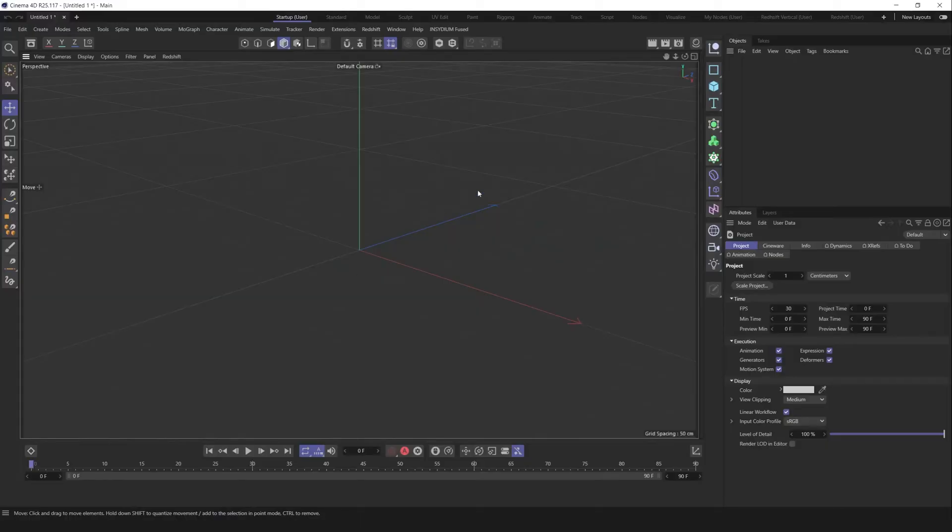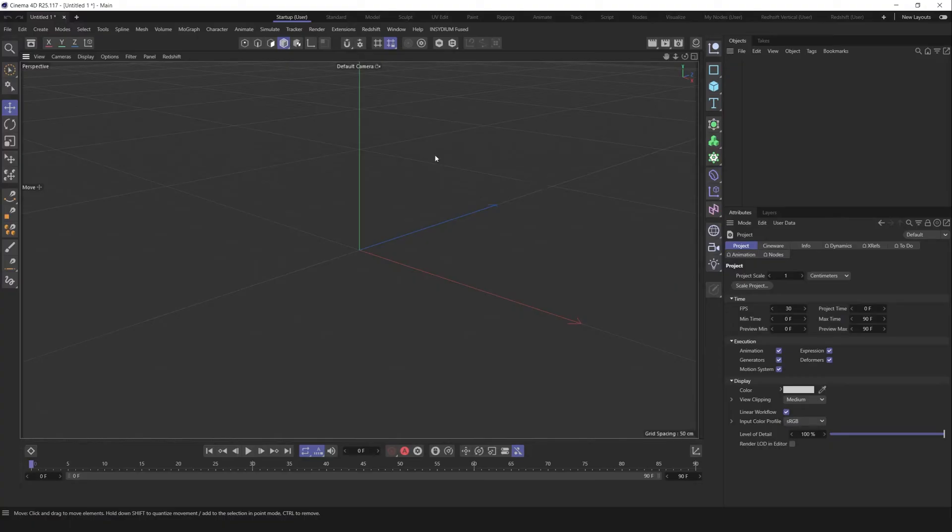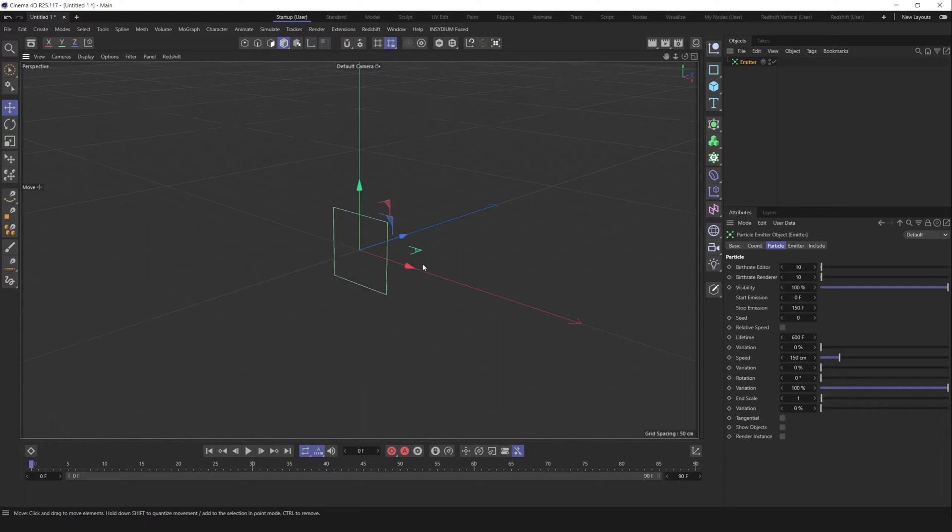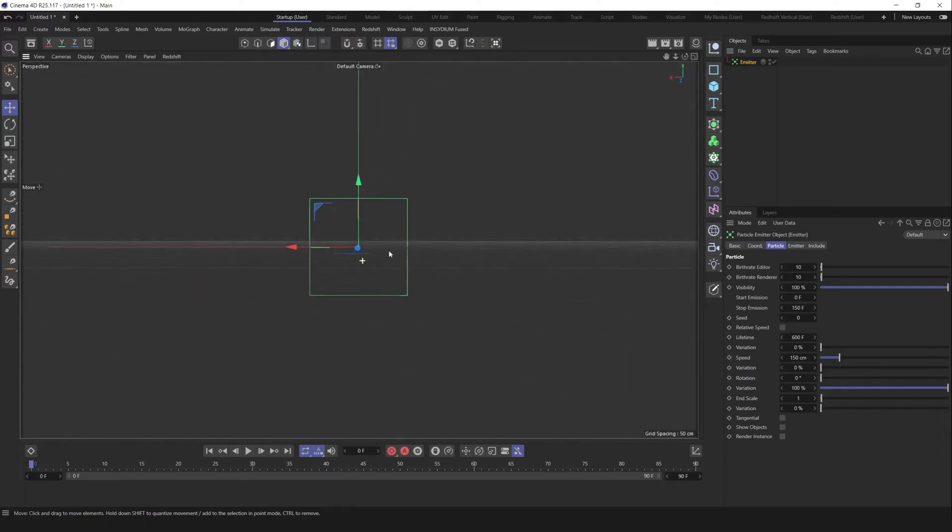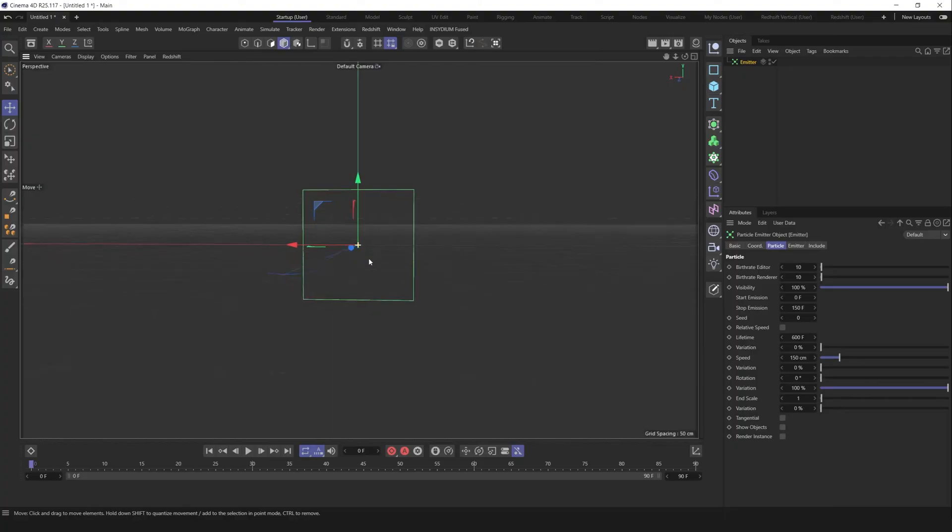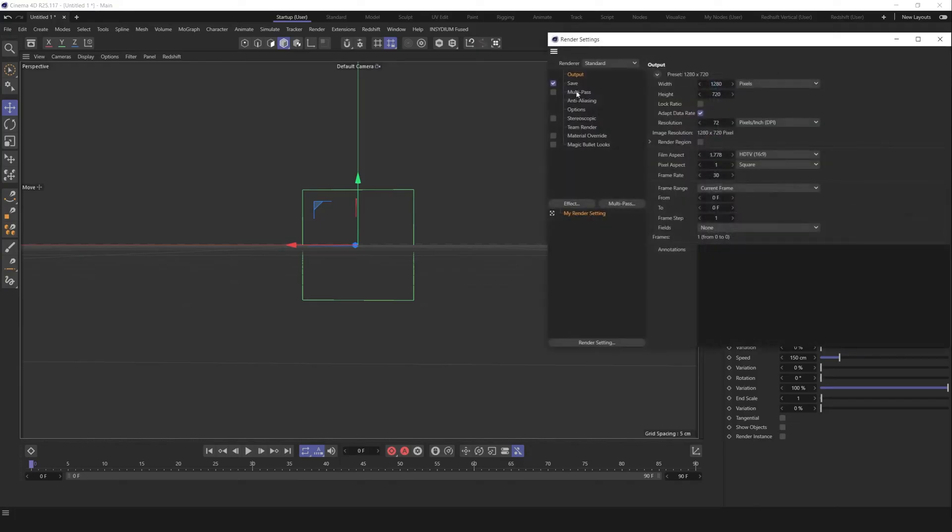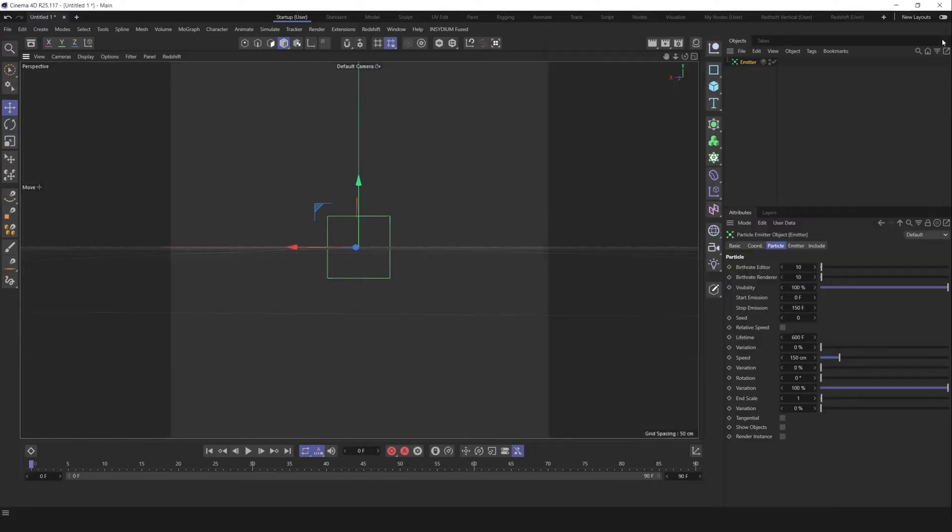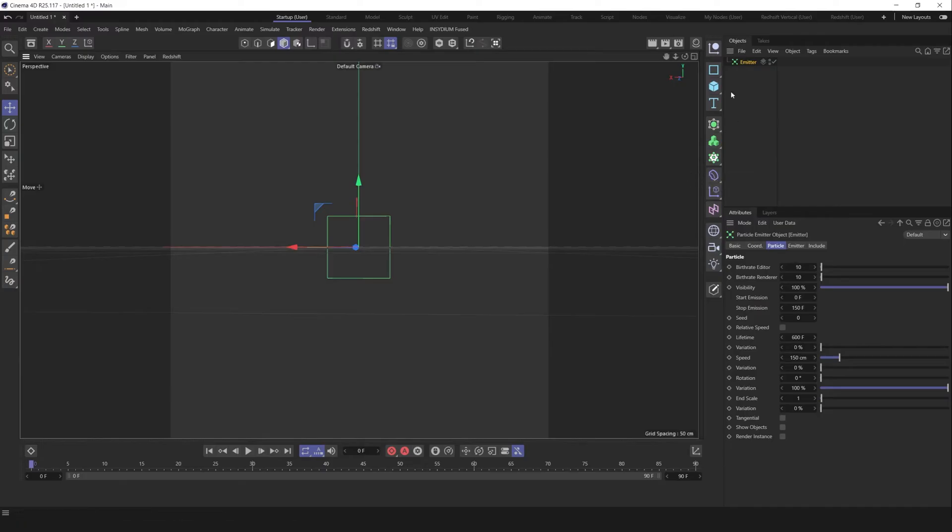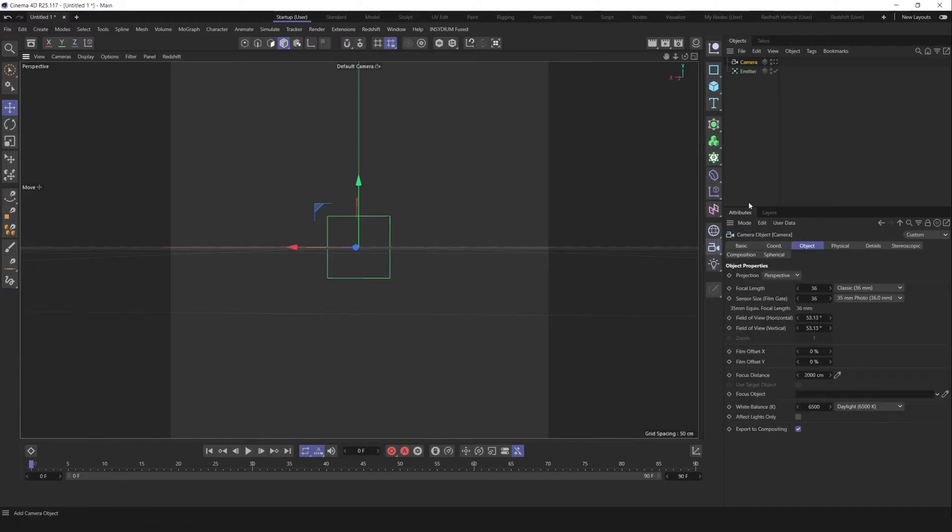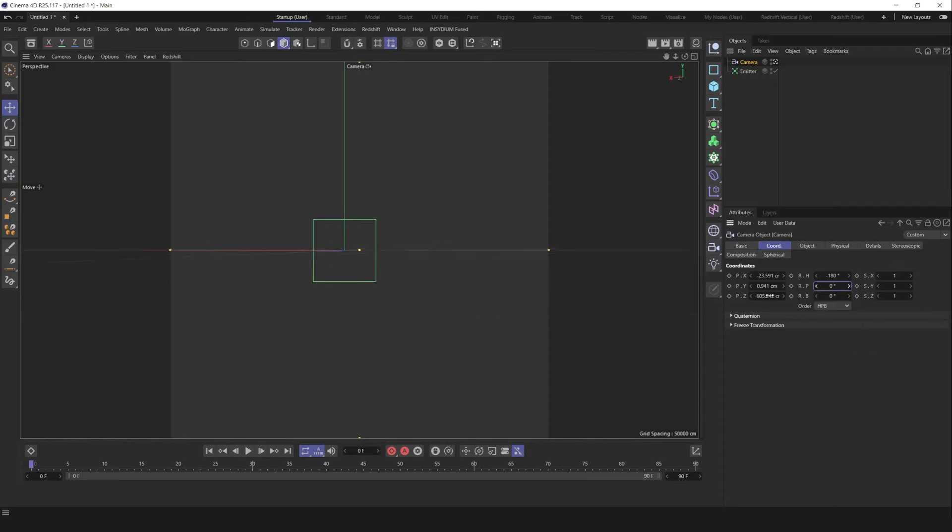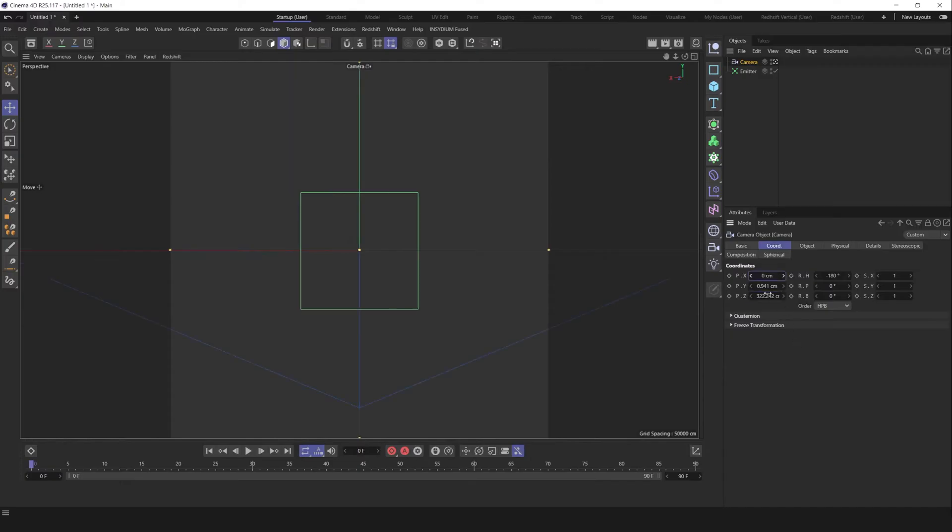Okay guys, we're inside Cinema 4D and first of all let's create a simple emitter to create this effect. Go to the simulation tab, go to particles and create emitter. Let's organize our scene, adjust our camera, go to the render settings and change width and height. Let's create a camera, activate it, go to the coordinates and adjust position as well. Something like that.